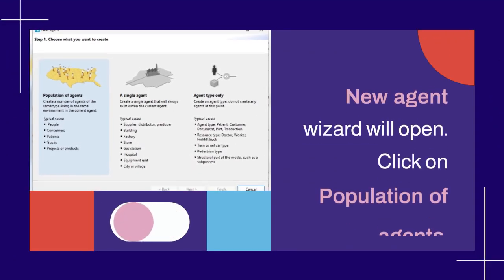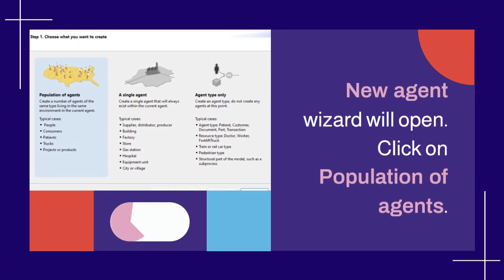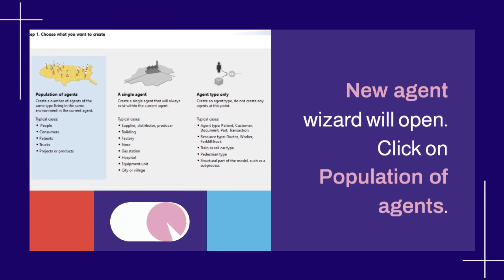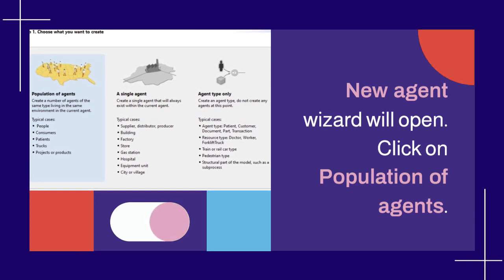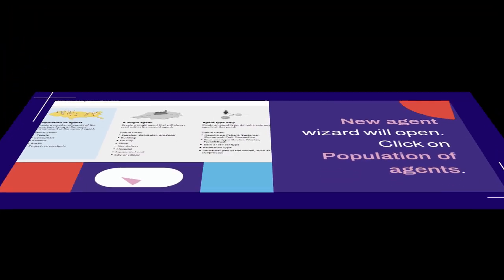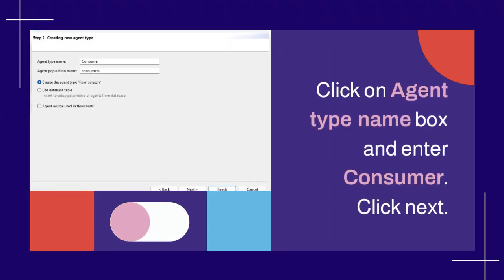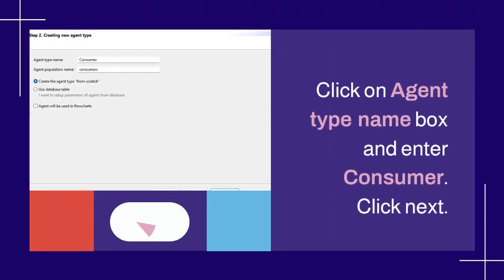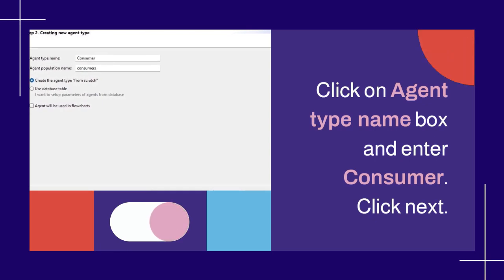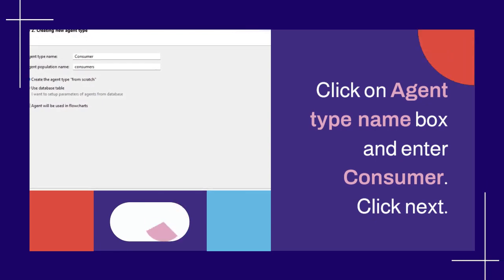New agent wizard will open. Click on population of agents. Click on agent type name box and enter consumer. Click next.